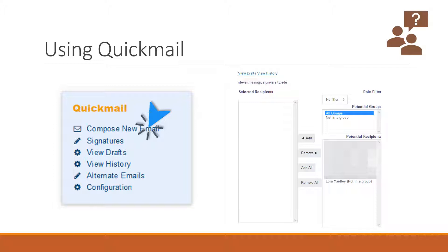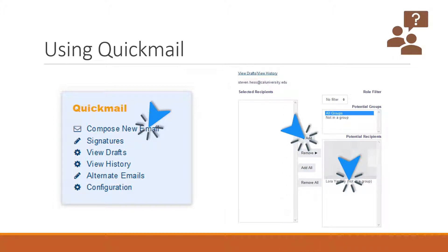In this example, we're going to send an email to Laura Yardley as you see right here. So we click their name and then click add. After clicking add, you will see their name appear in the selected recipient group.